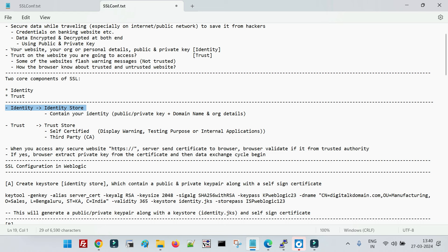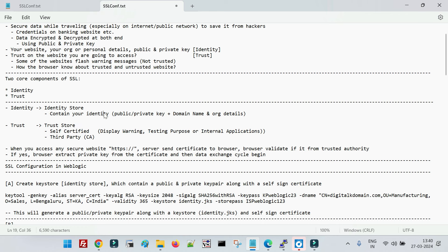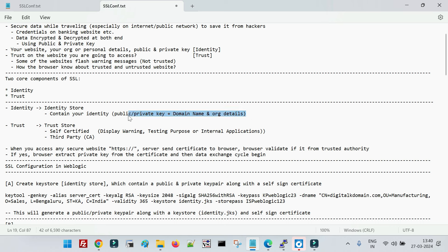Identity means your personal information. When we create the public and private keys, this is your identity — your personal information — because your data is being encrypted and decrypted with the help of these keys. Your domain name is your identity. Apart from that you have your organization details or personal details if it's a personal website.